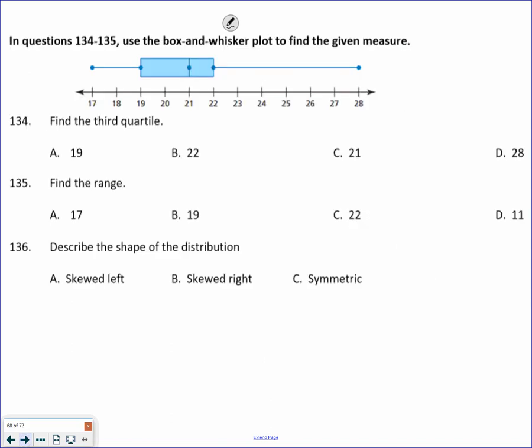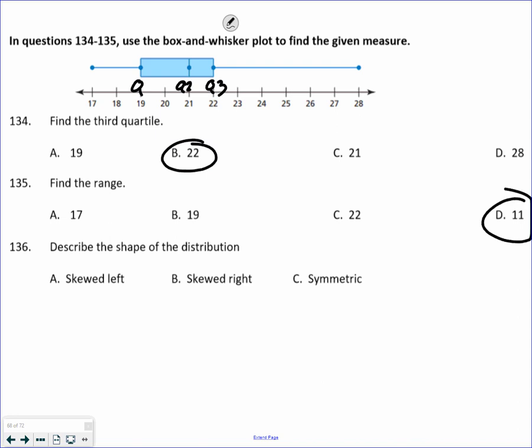Find the third quartile — looking at the picture: quartile 1, quartile 2 or the median, then quartile 3. B is the correct answer. Find the range: top number to the bottom number — 17 to 28 gives a range of 11. Describe the shape: this is definitely skewed right, with the longer whisker to the right.